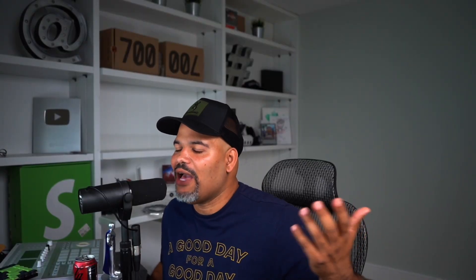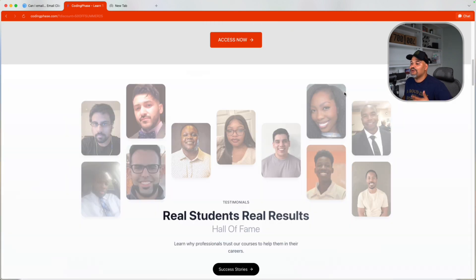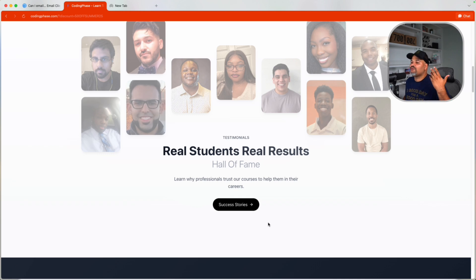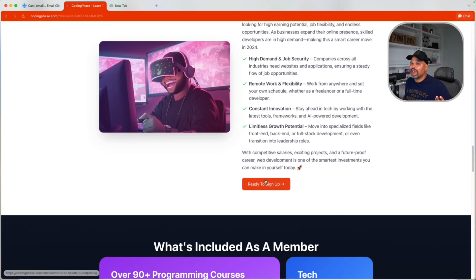For those of you interested in learning about email development, we are dropping a brand new course on how to do it in 2025. We're going to show you how to do responsive and hybrid emails that look good on every single platform. On top of that, I'm going to give you all of my AI tools that help me build emails fairly quickly. If this is something you're interested in, definitely check out the links in the description. We have a 50% off deal on codingphase.com — you get access to all of our courses and access to me so I can coach you and help you get into the industry. We even search for job opportunities for you.